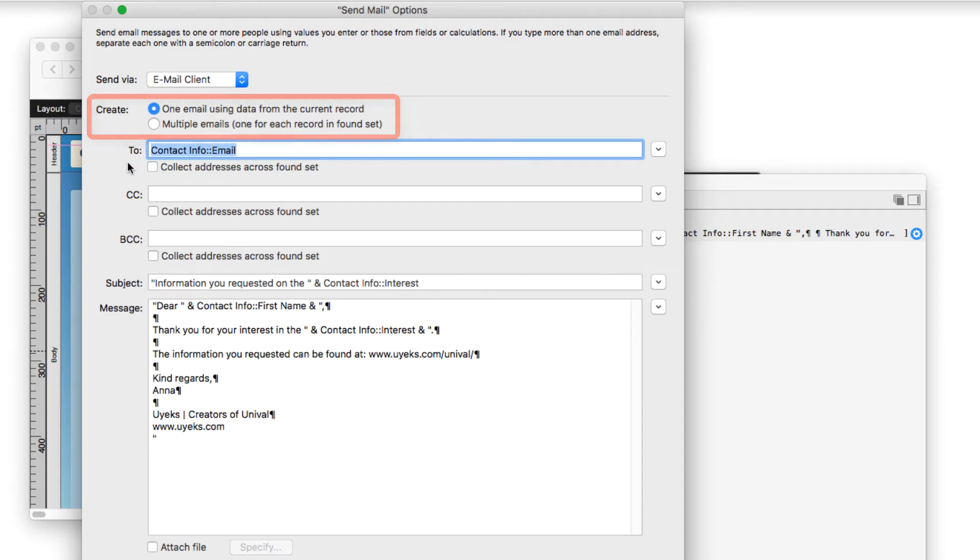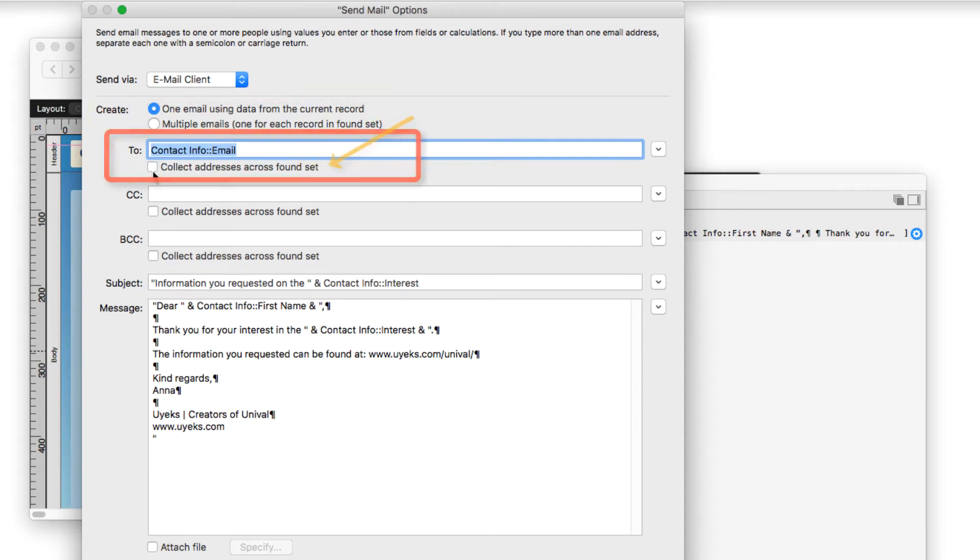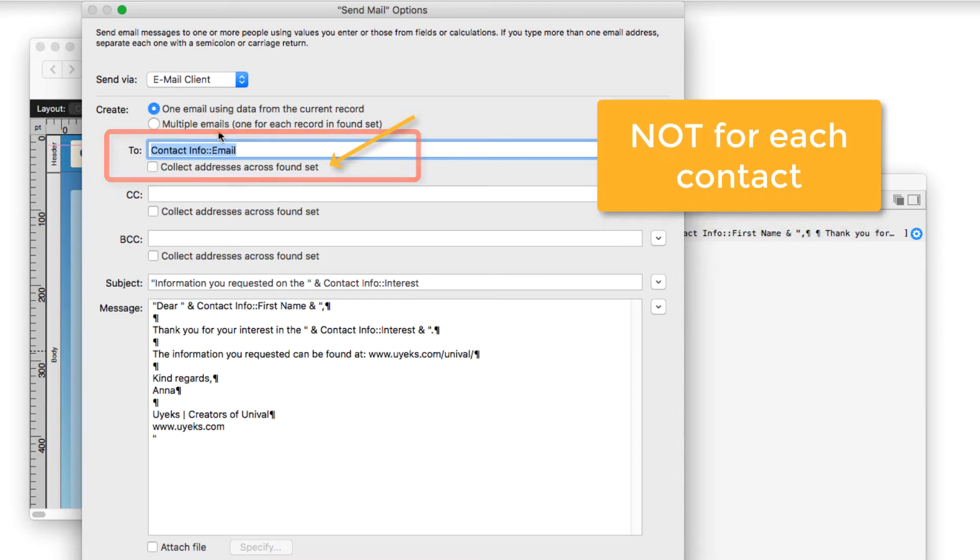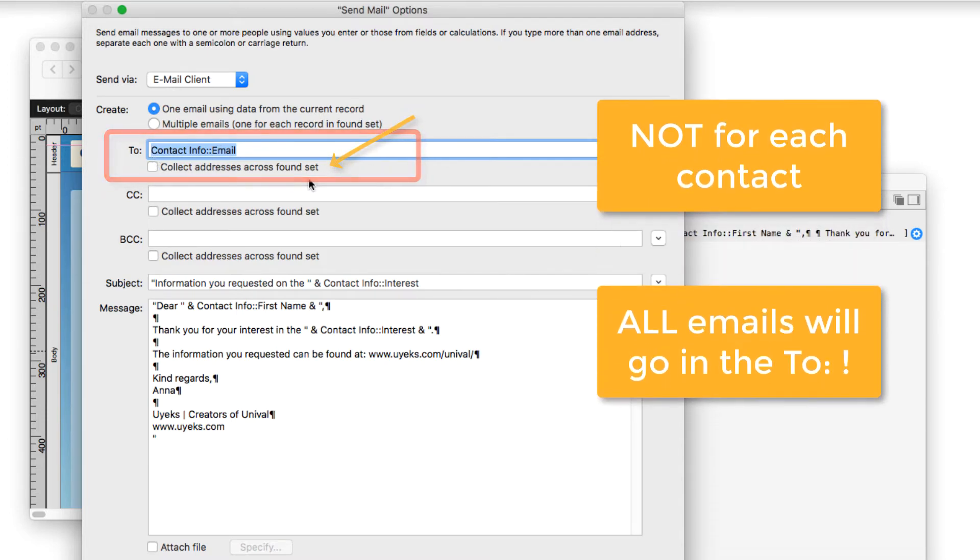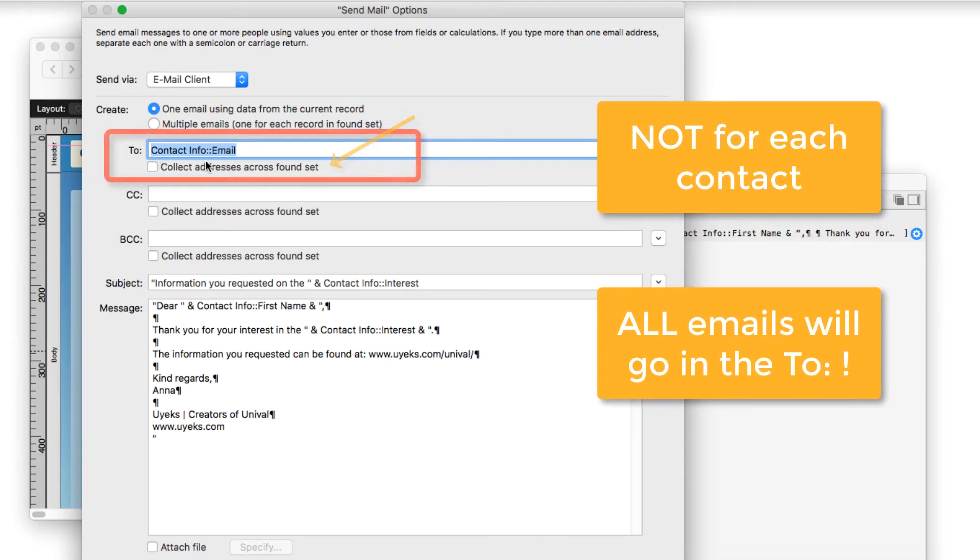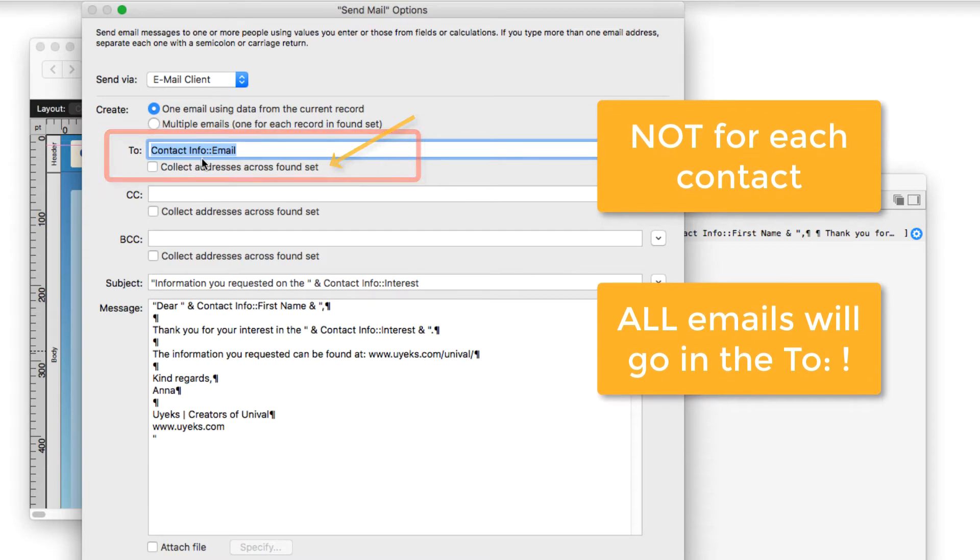And then you can choose the To. If you have a found set, you can choose collect addresses across found set. And that will not be one for each record. That will put all of the email addresses in the same To.